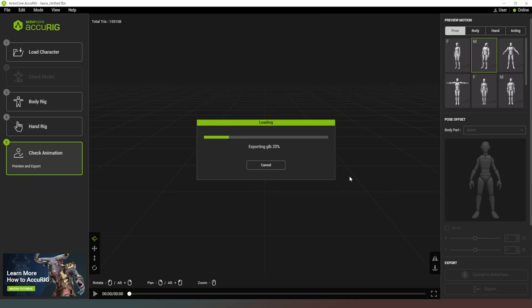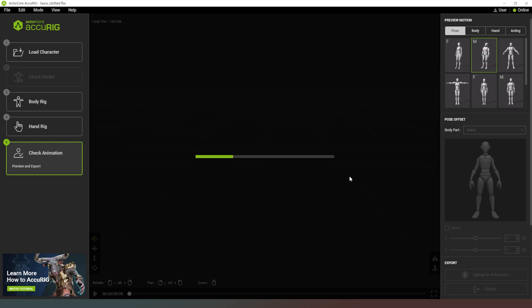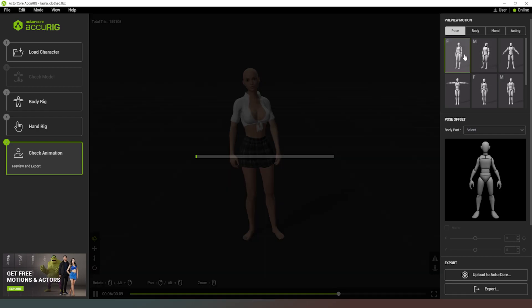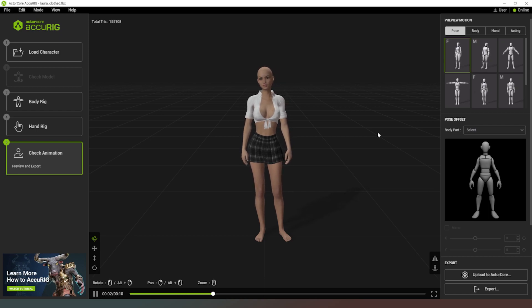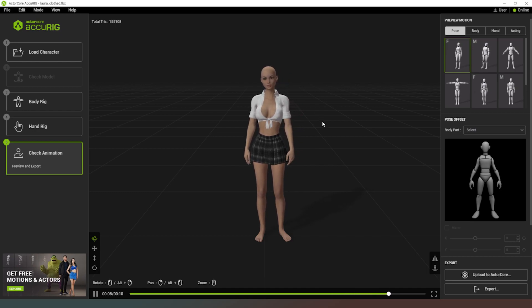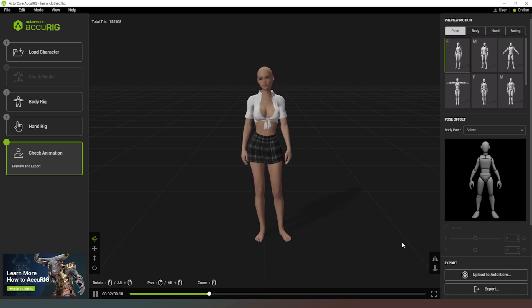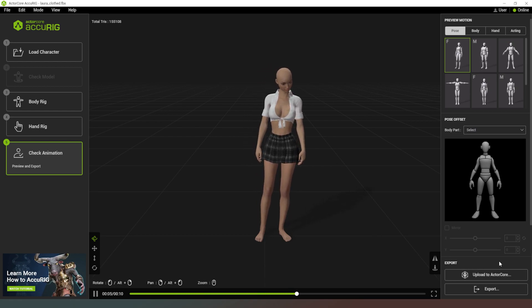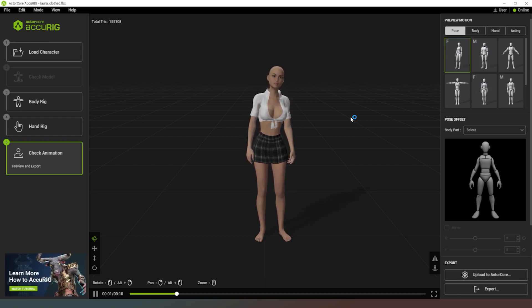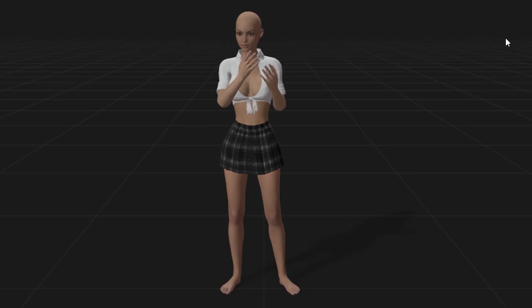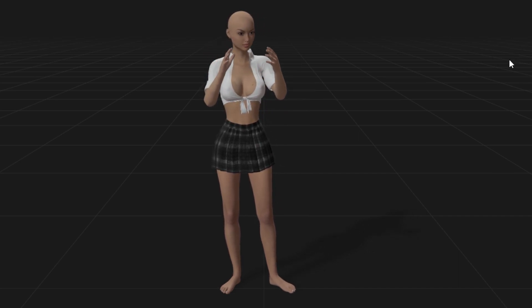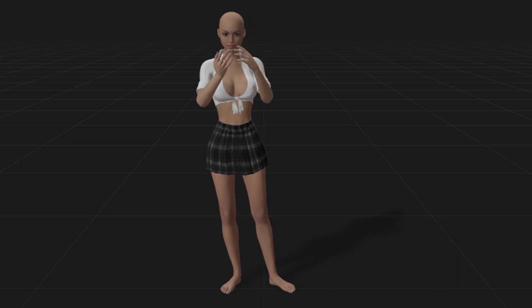After a few moments the character loads and is already moving. Currently we've got a male animation but we can choose a preview animation more suited to females. There's a little bit of movement in the hands and the rest of the body is moving around — looks pretty good. The next step is to either upload it to ActorCore to use in other apps, or just export it with the rigging in place for use in other applications. Thanks very much for watching — give the tool a try using the link in the description below, and I'll see you in the next one. Take good care of yourselves, bye!